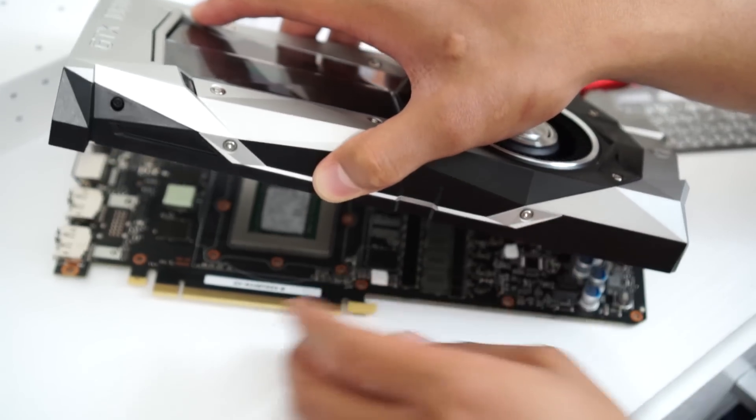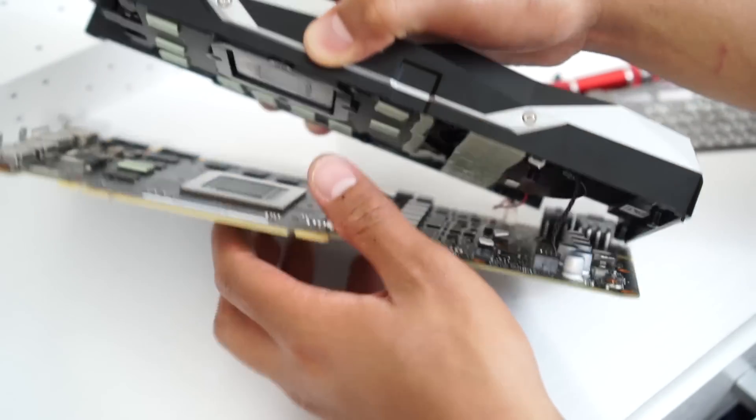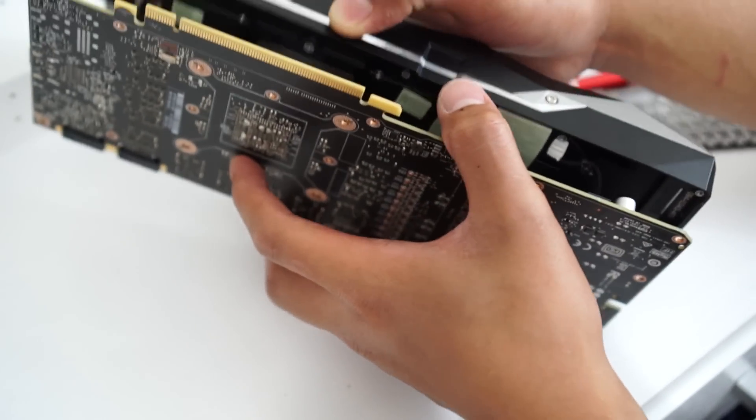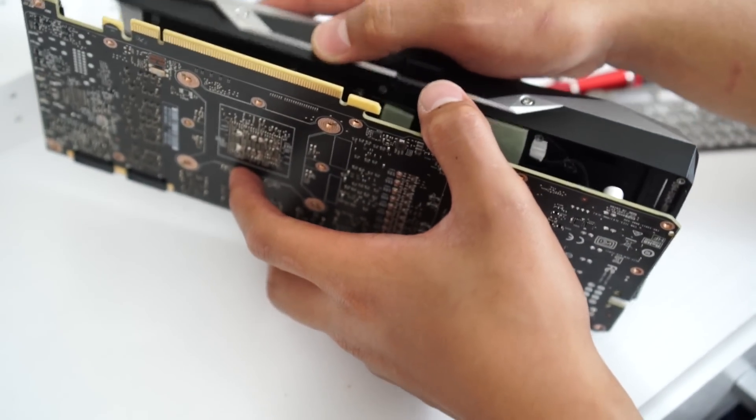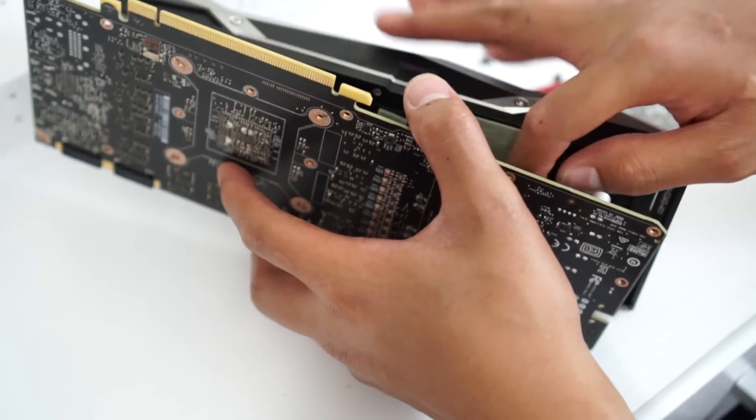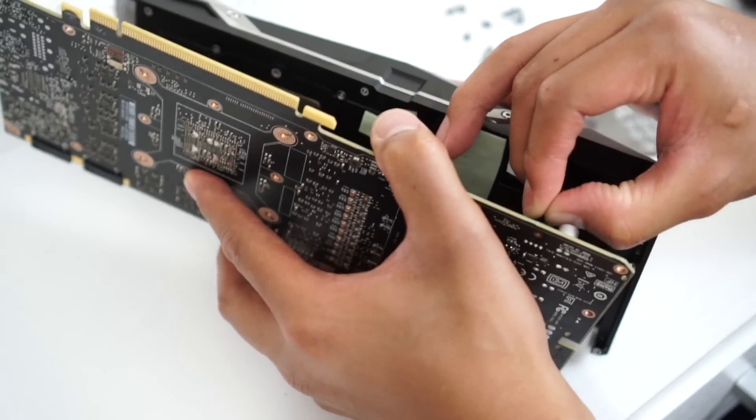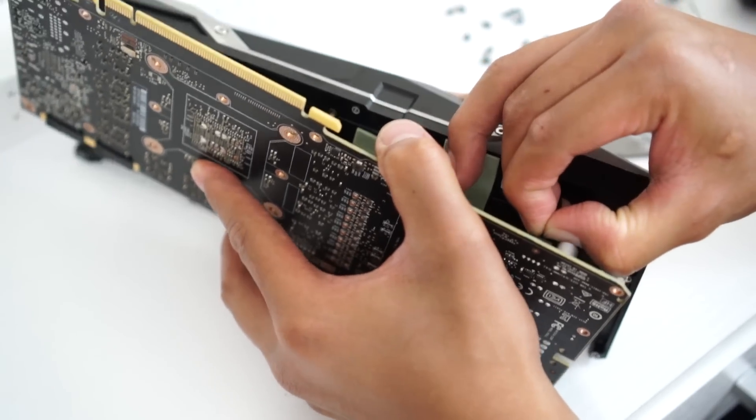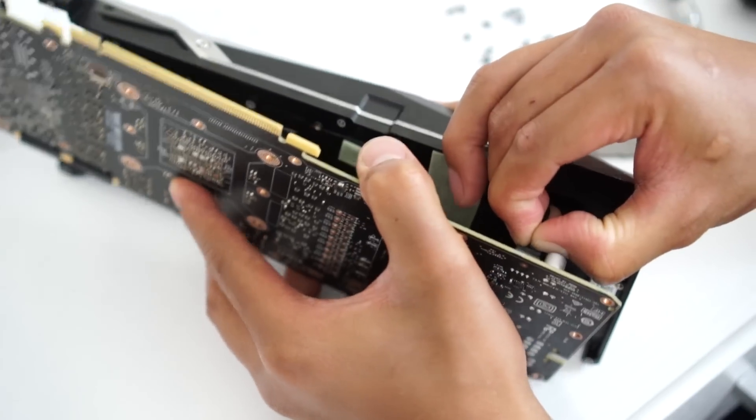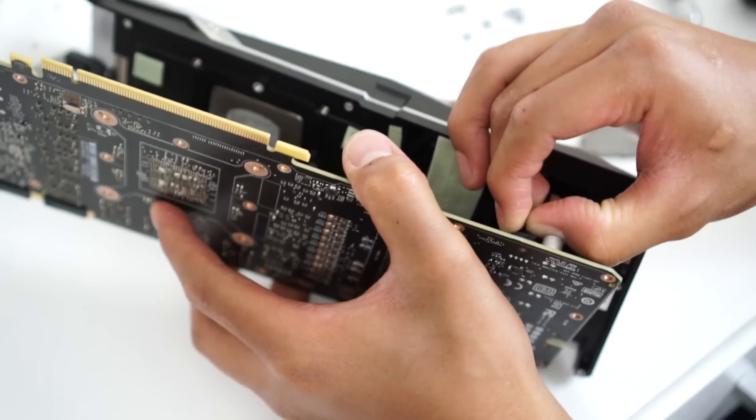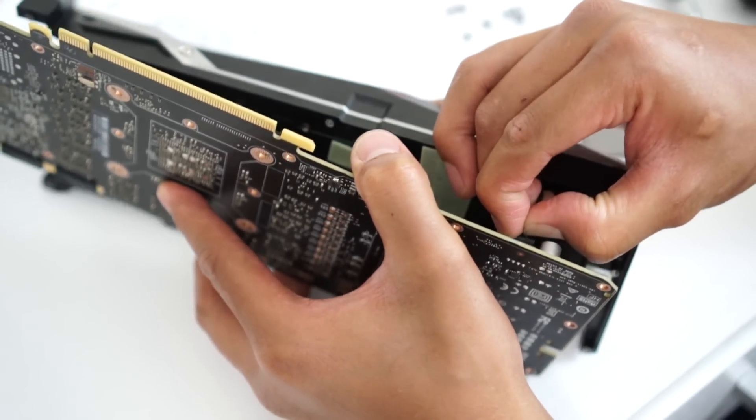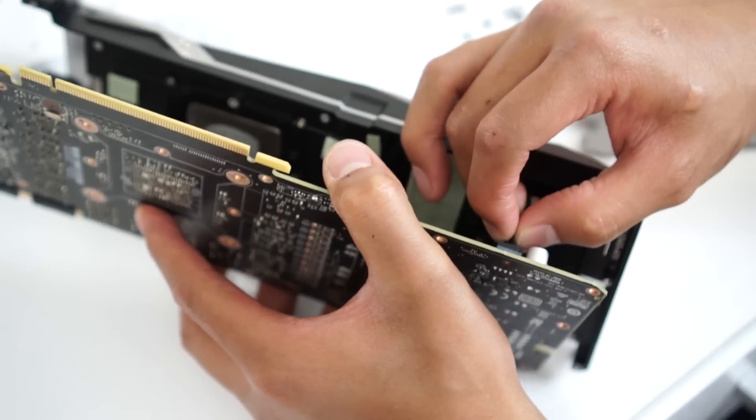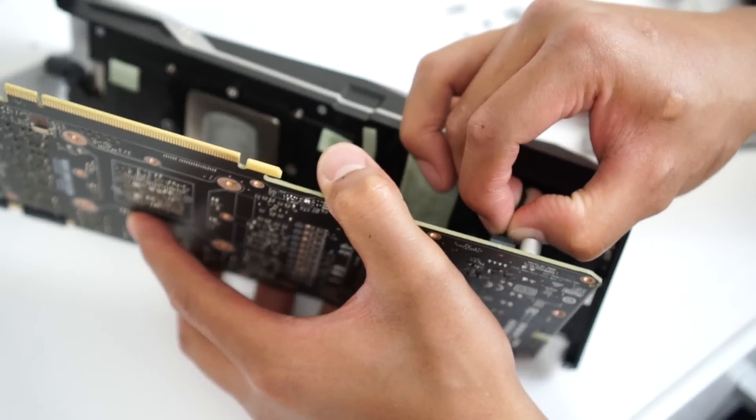Now for removing the GPU shroud, be careful. You should be very careful. There is a 2-cable connector that's been attached - one is for the LED and one is for the fan.